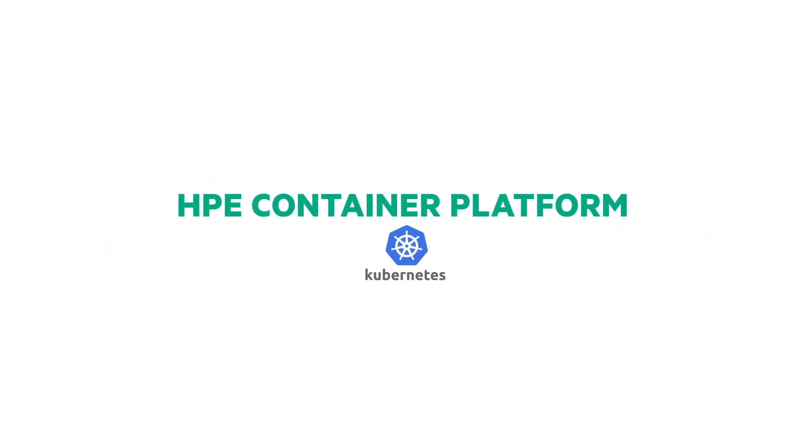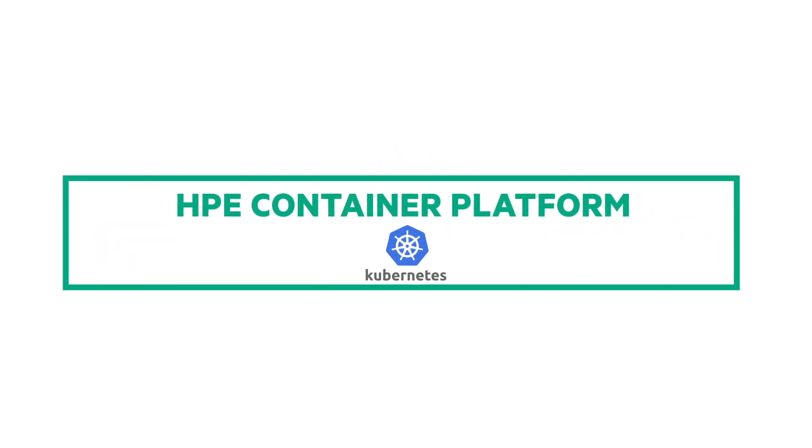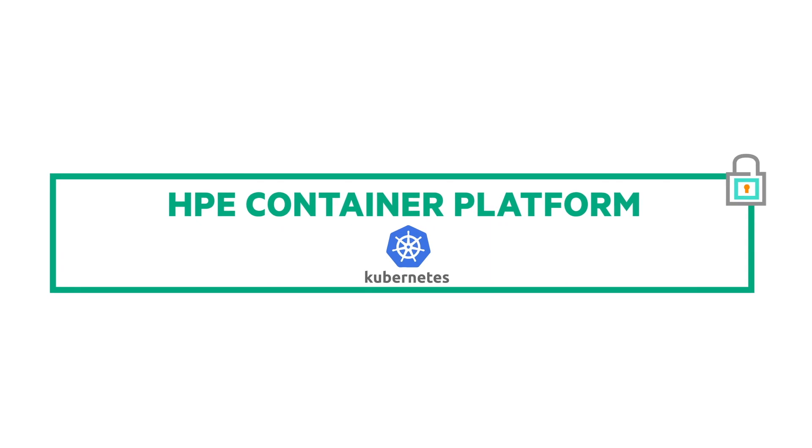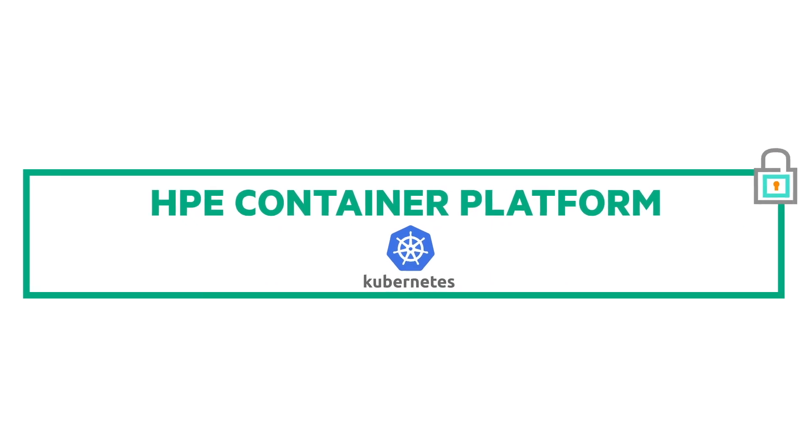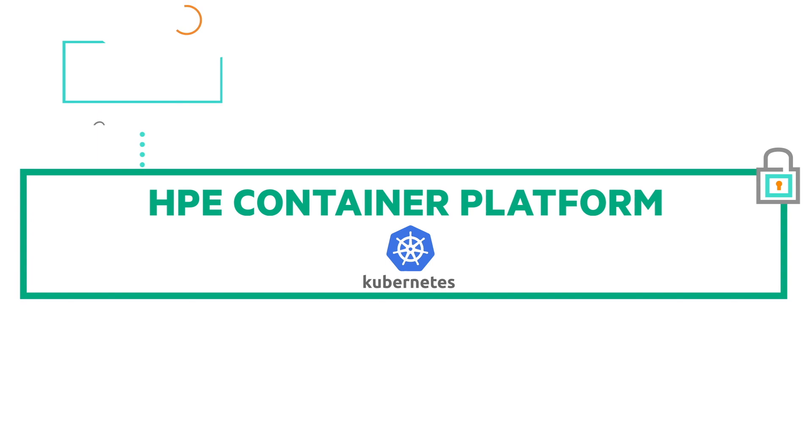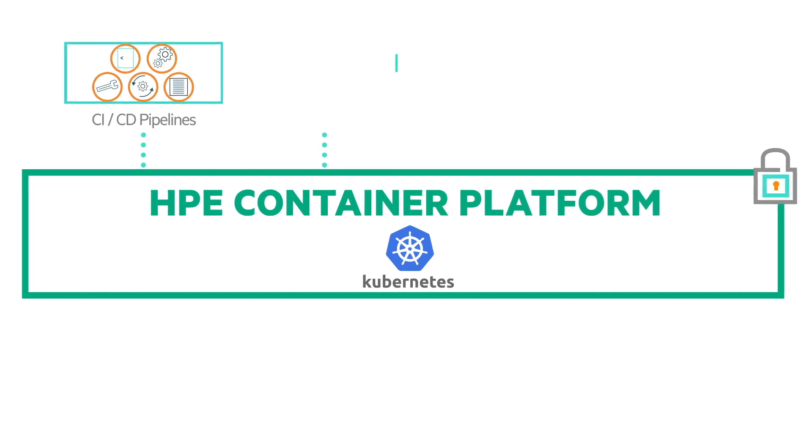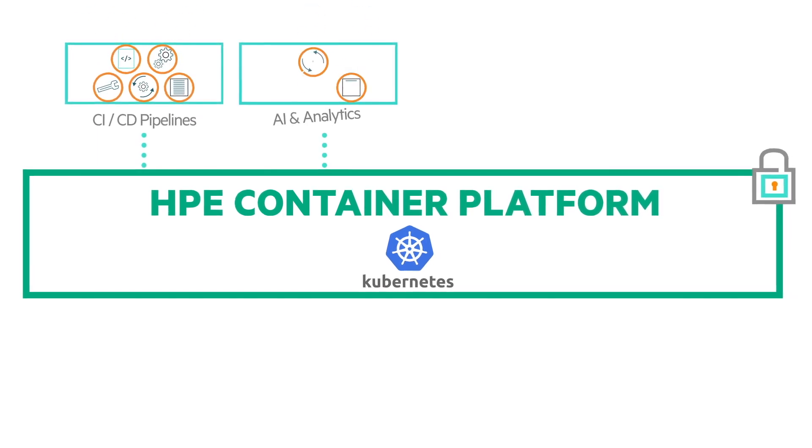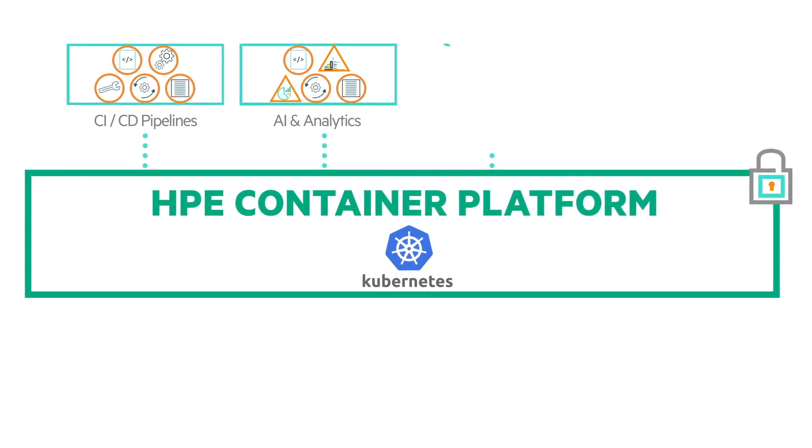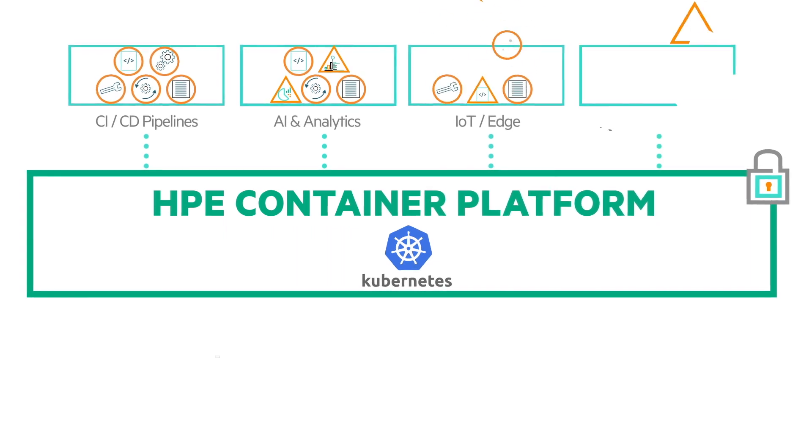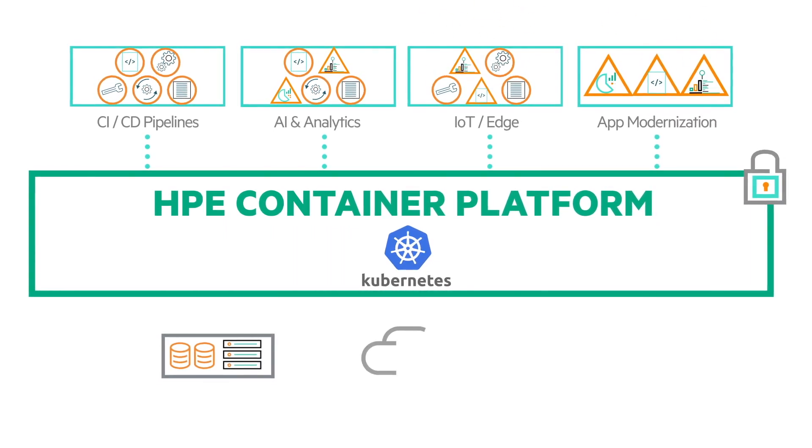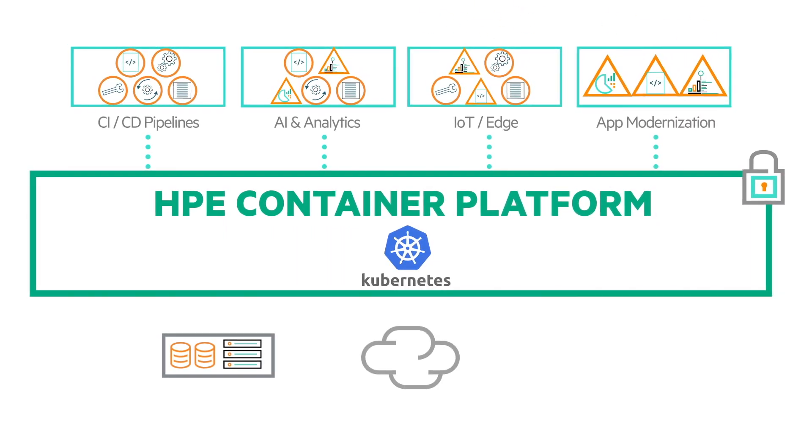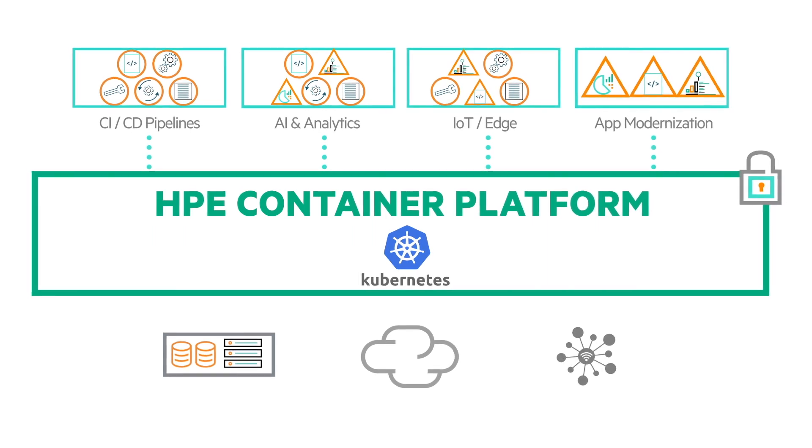Introducing the HPE Container Platform, an enterprise-grade solution that brings the benefits of containers to a wide range of use cases, from CI/CD pipelines to AI and analytics and more, running on any infrastructure either on-prem, in multiple public clouds, in a hybrid model, or at the edge.